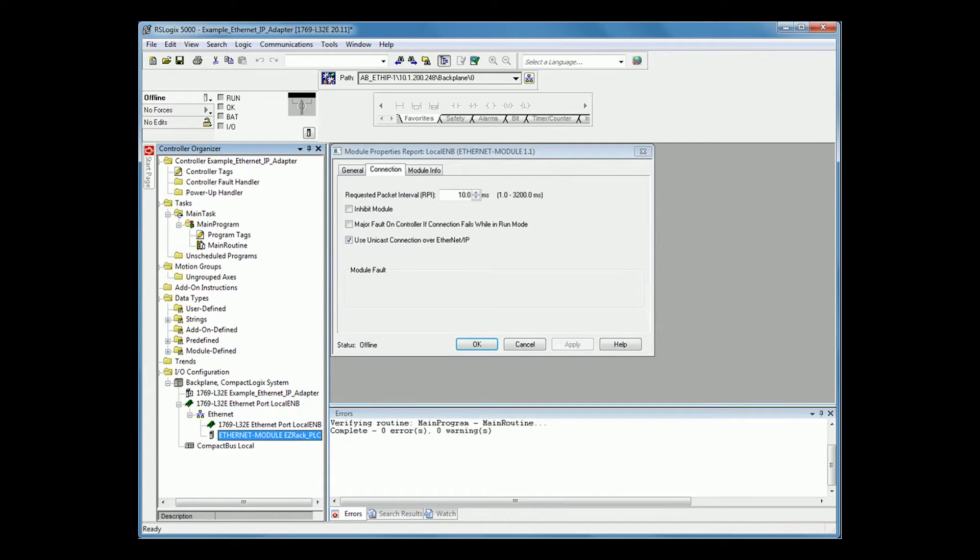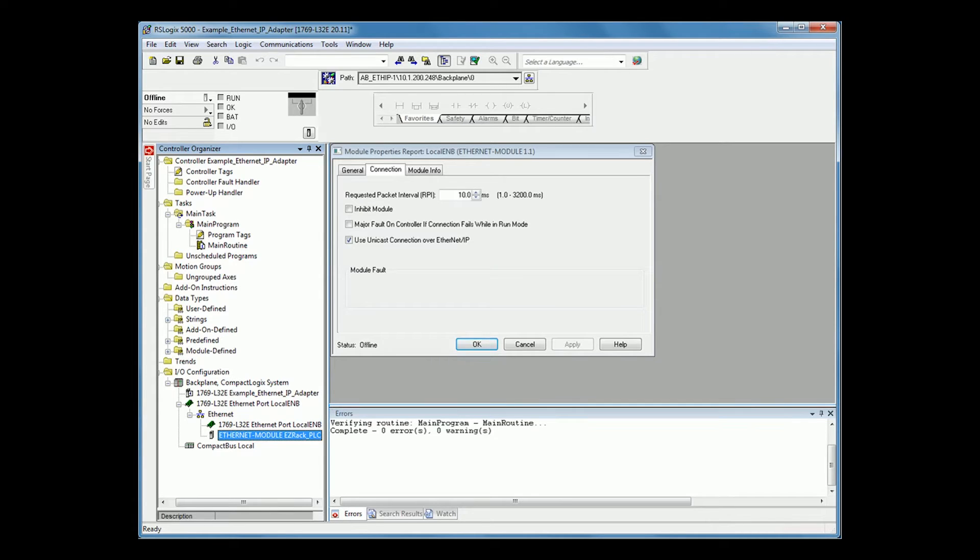Once you press OK, you have now set up your Ethernet IP adapter to scanner communication. Here, in your connection information, you can set up your request packet interval. 10 milliseconds is fine for my communication. Please set it up to whatever is the slowest speed you can tolerate.